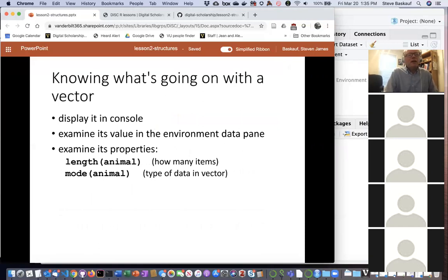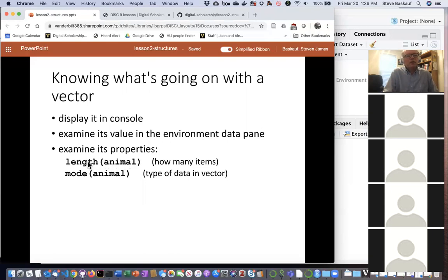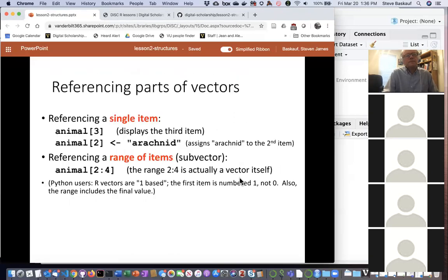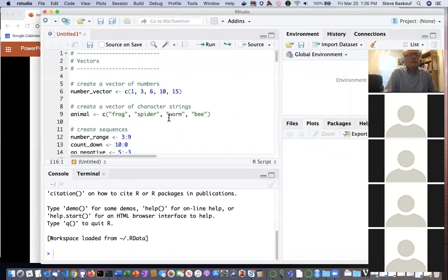Once you've made a vector, there are several ways to find out what's in it. You can type the name of the vector and execute that line to see it in the console. You can also use the Environment pane in RStudio. You can ask questions about it — for example, use the 'length()' function to find how many items are in the vector, or the 'mode()' function to find out what kind of data it contains.